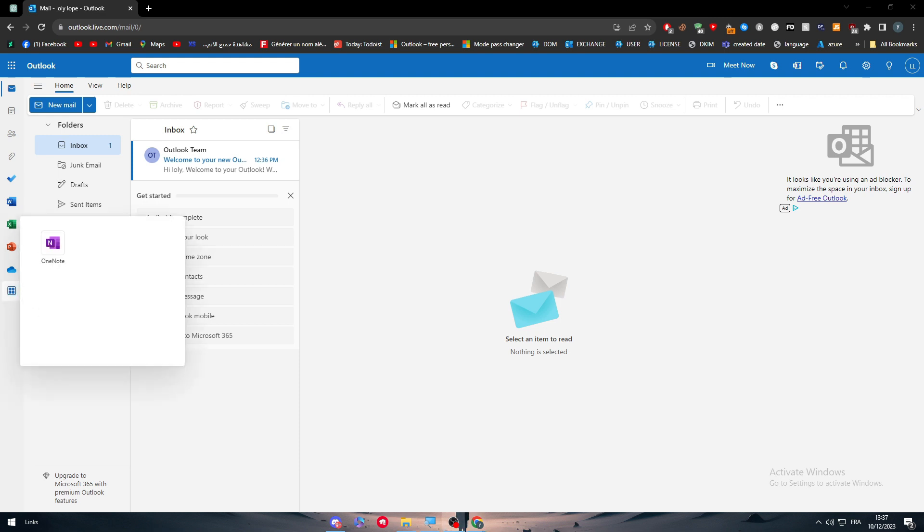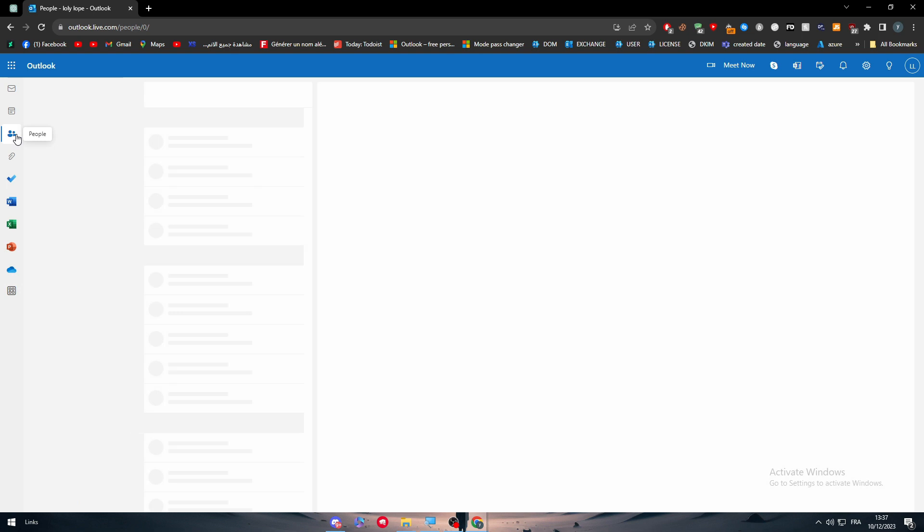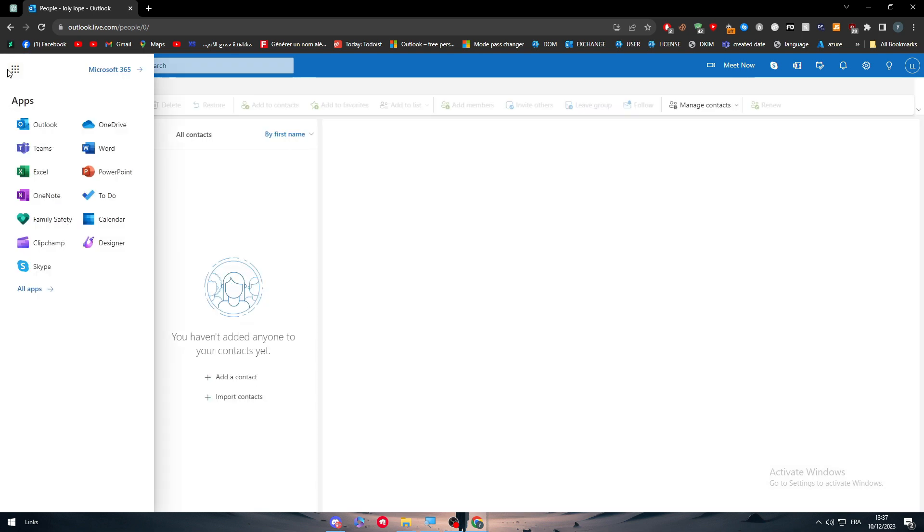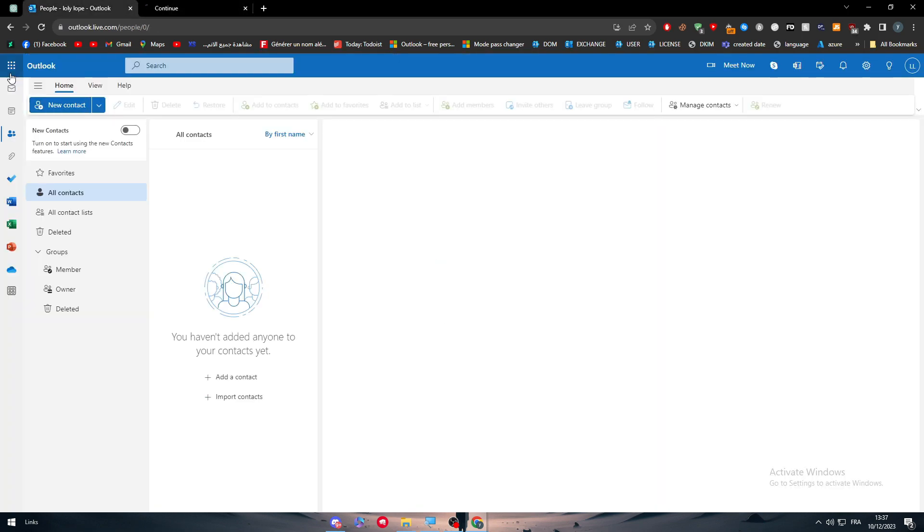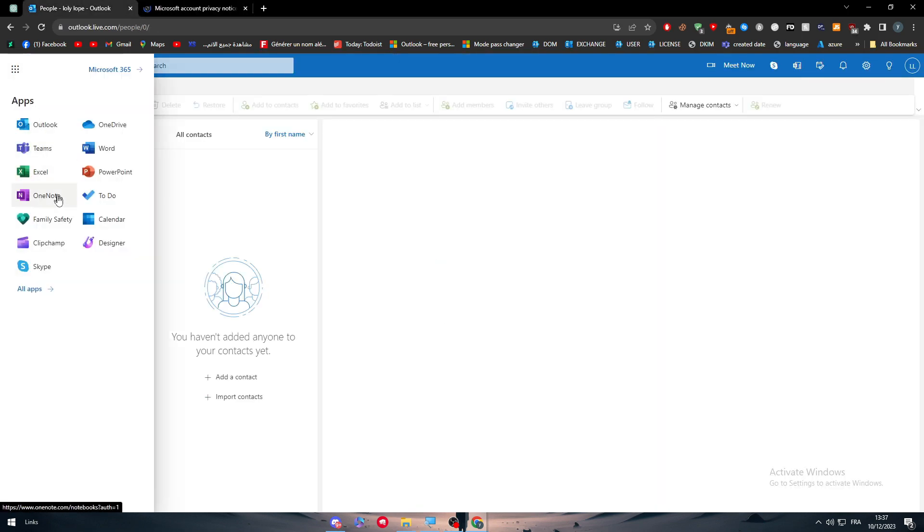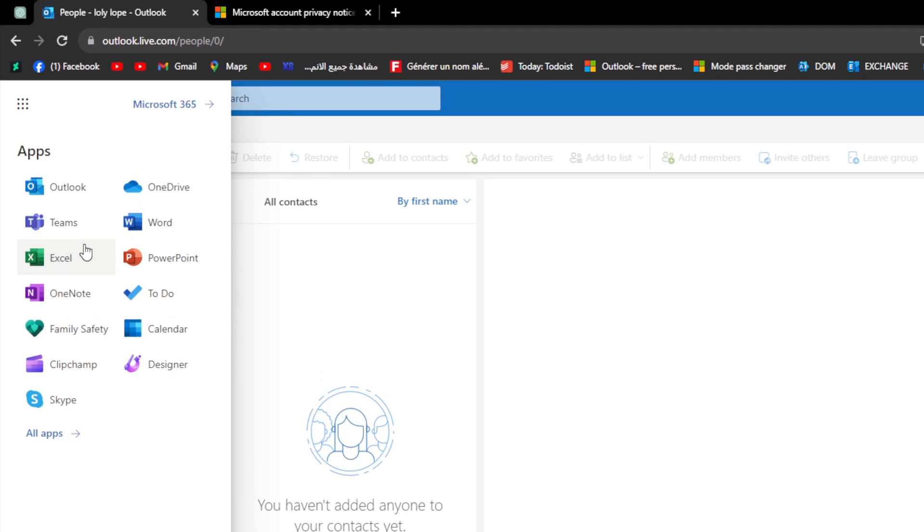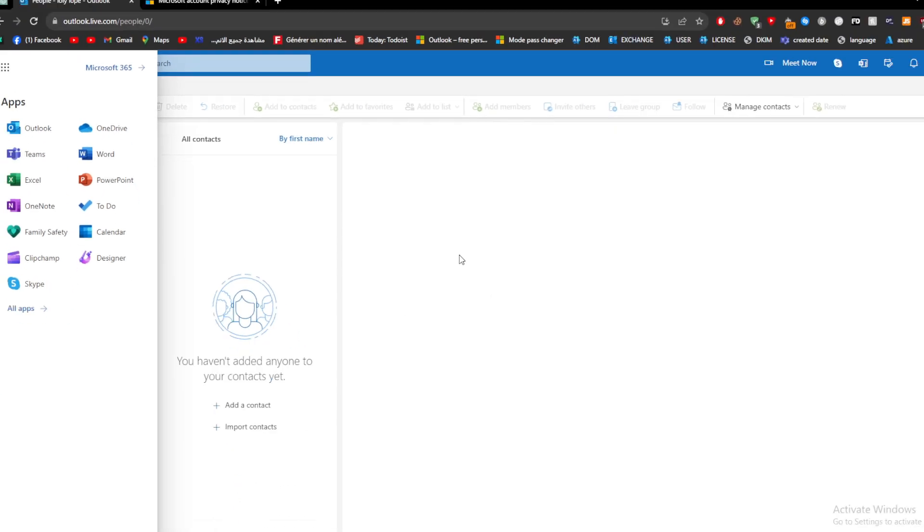If you want to search for people or search for the apps that can be added, there is already Microsoft Teams inside of your apps as you would always find. For example, apps like Outlook, OneDrive, Word, Teams, Excel, OneNote, To Do, and of course Microsoft Teams next to them.